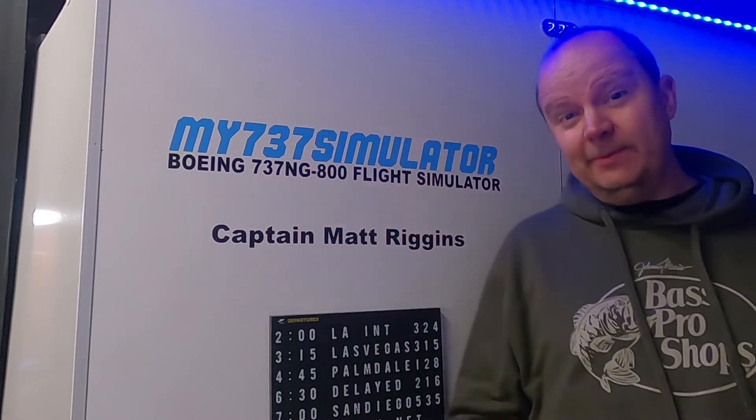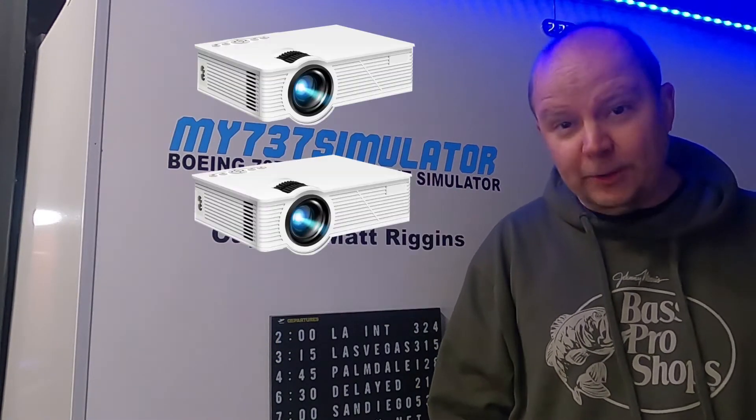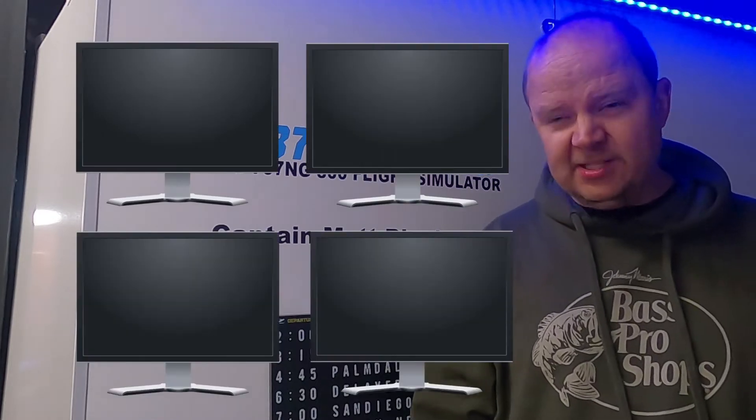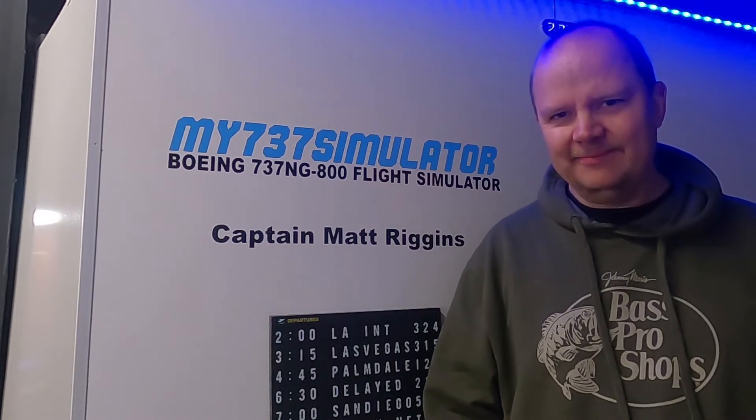My 737 simulator runs off of six PCs, three projectors, four screens, and a lot of electricity. So, today I'm going to walk you around the process of how I turn this thing on.